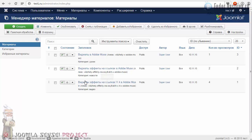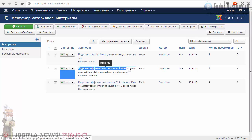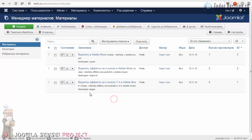Я создал два материала, продублировал их и назначил разные категории. У вас домашнее задание было в прошлом уроке сделать то же самое. Возможно, вы сделали больше, возможно, вы не стали создавать статьи. Давайте, я захожу в любую свою статью.